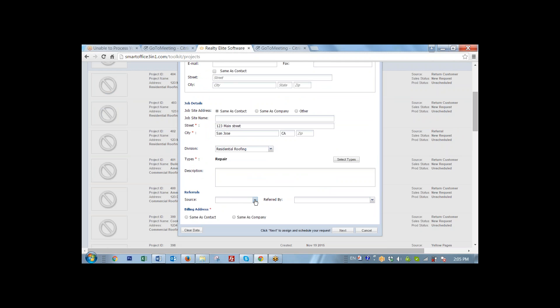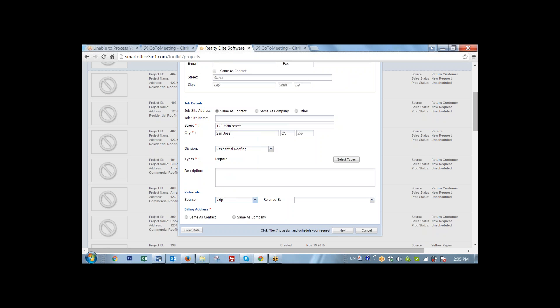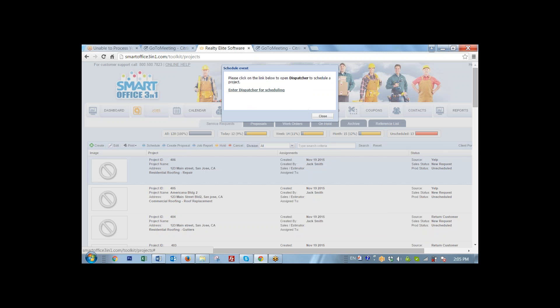Now source, we're going to record that this person found us on Yelp. And the billing information is the same as a contact. Click next. And the job is done.